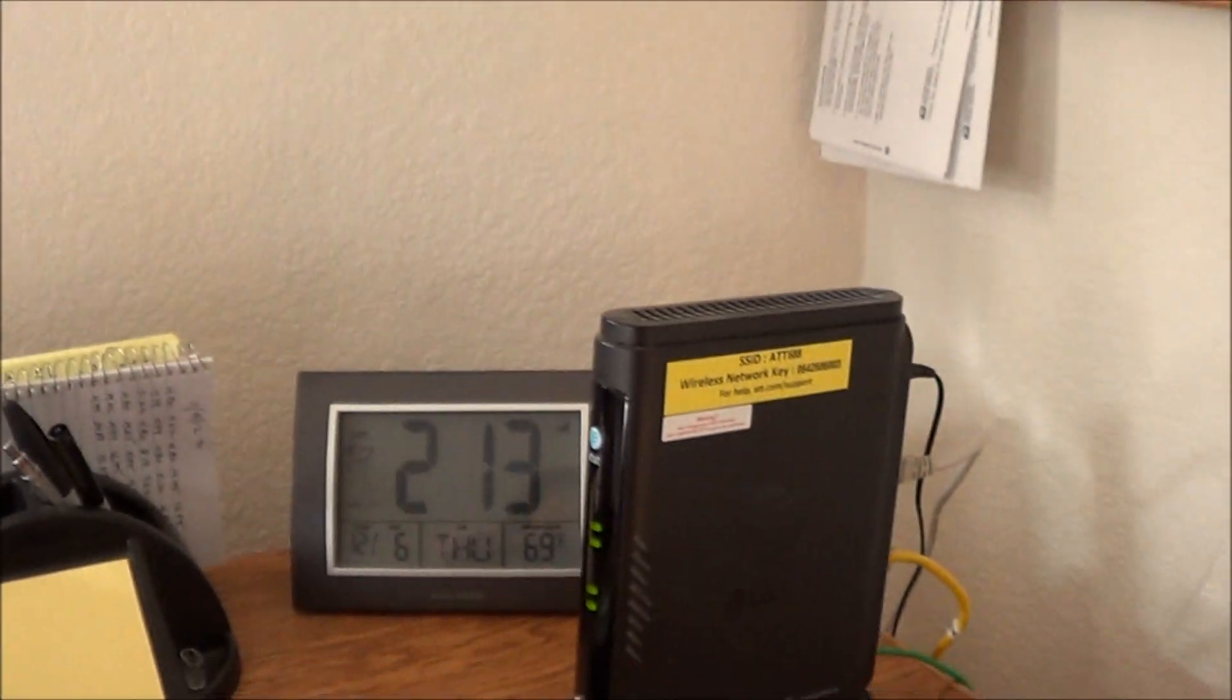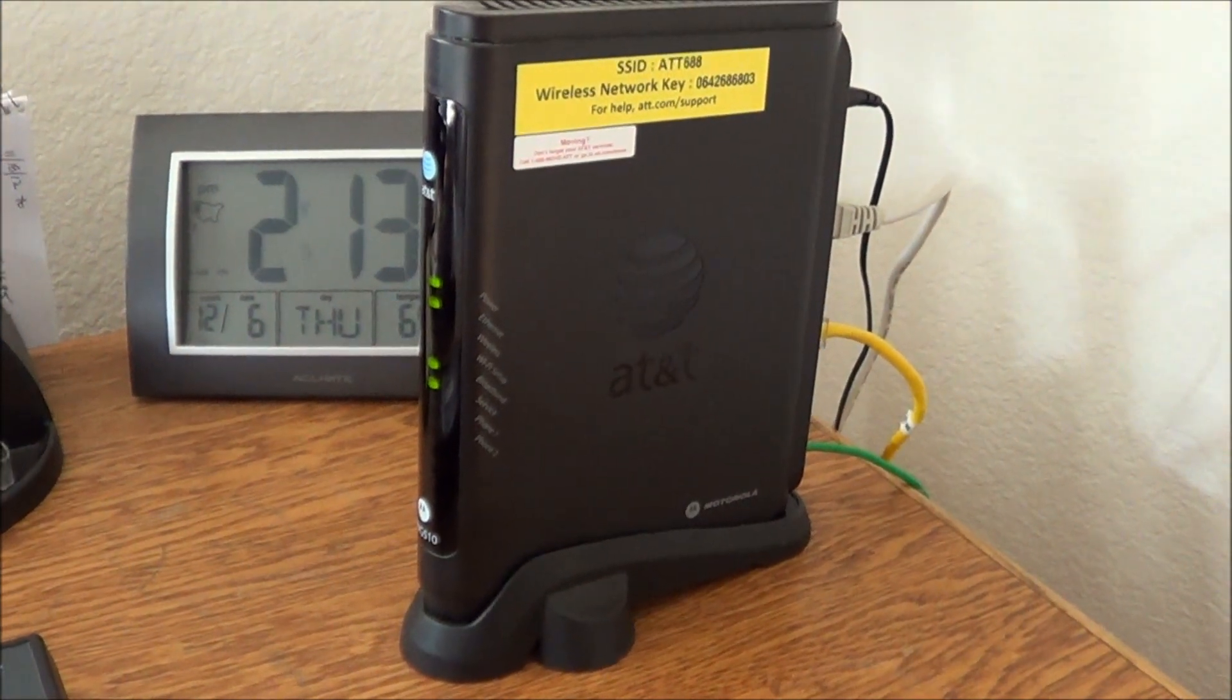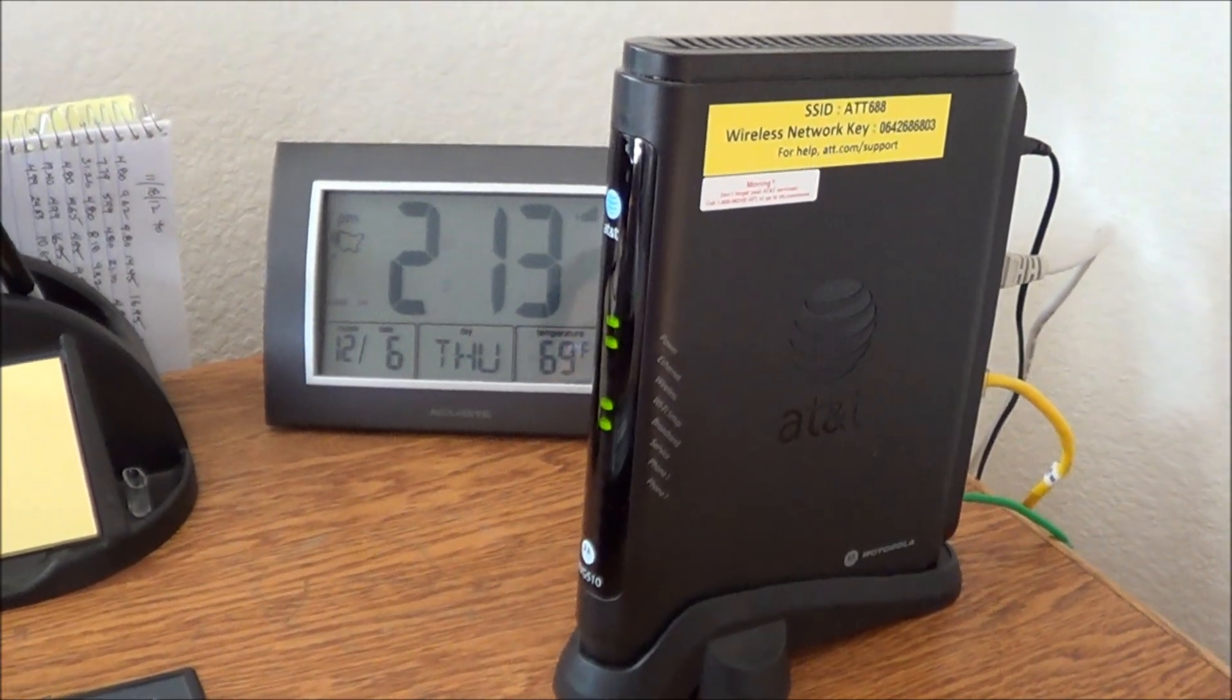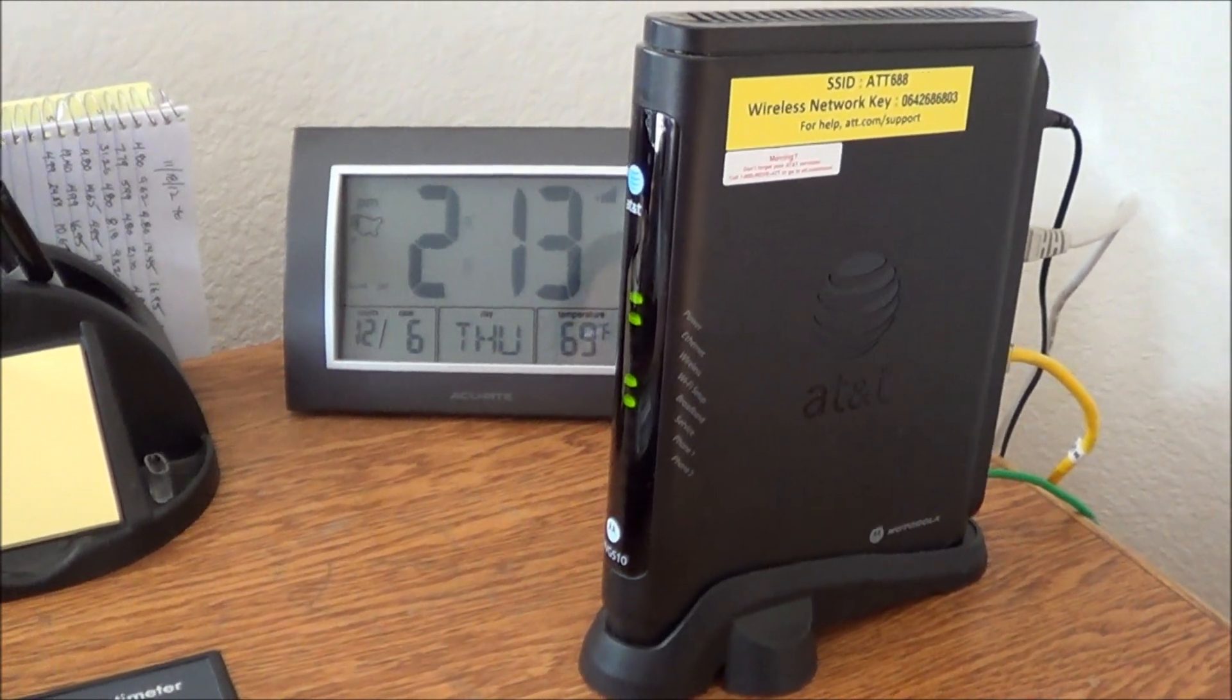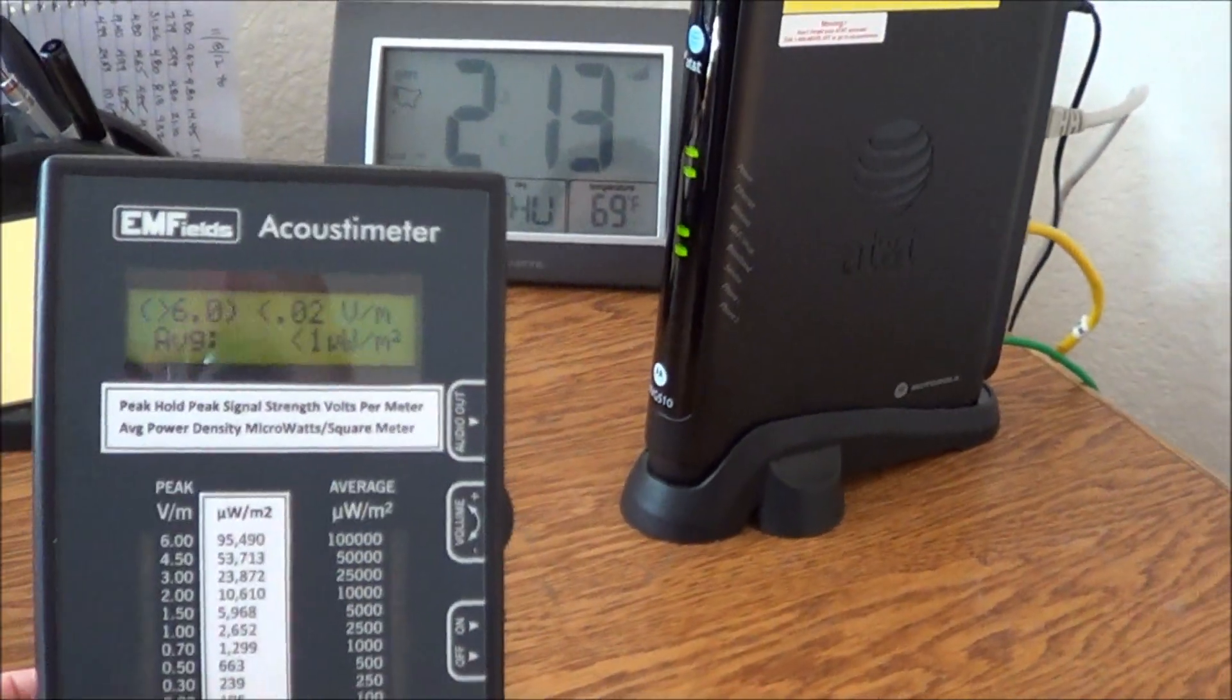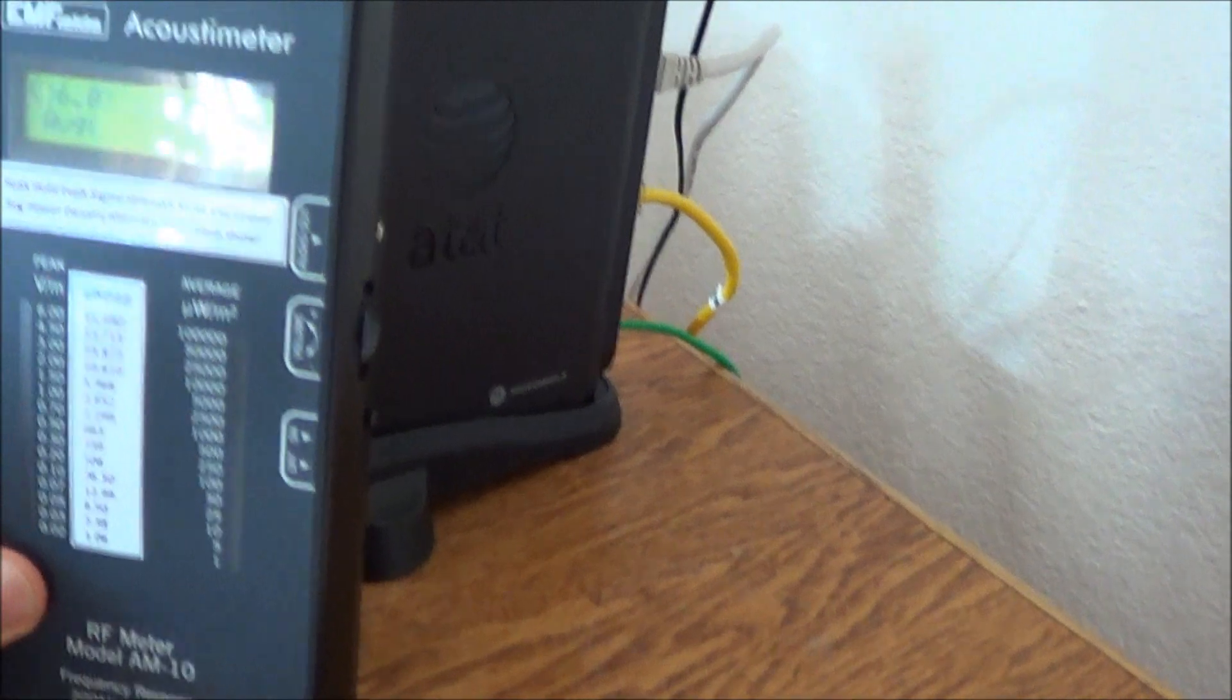So please don't think that with your modem, just because you have an Ethernet cord plugged into it, that the wireless function is disabled. It's very important to disable the wireless function through the software, or you need to call your internet service provider and ask them how to do it. However, once again, as you can see, there's no reading on the acoustometer from the modem.